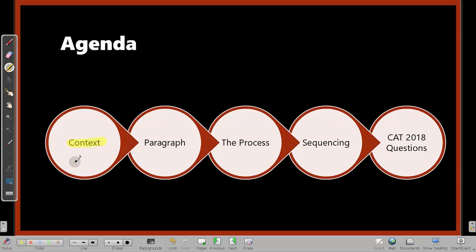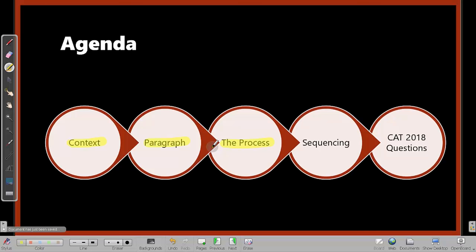Here's how I'm going to take the session. I'll start with the context — in the VARC section I need a particular score to aim for a particular percentile. Given that score target, what role does paragraph jumble play, and how many of the four paragraph jumble questions should I get correct? Once you understand that, we'll understand what a paragraph is, then move on to the process I need for dealing with paragraph jumble questions. Finally, we'll pick a few examples and look at CAT 2018 questions.